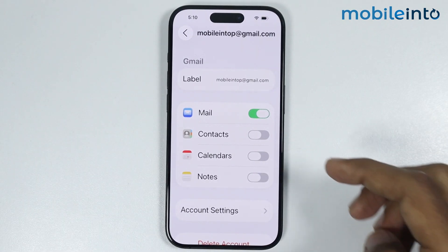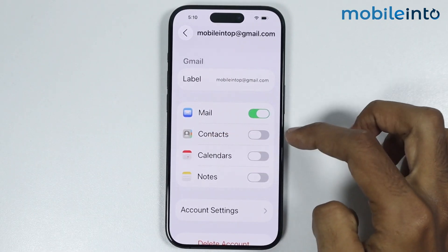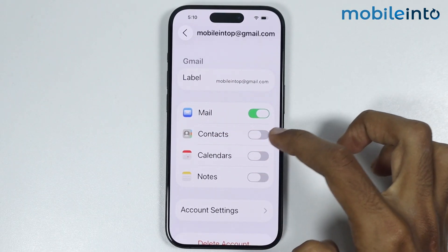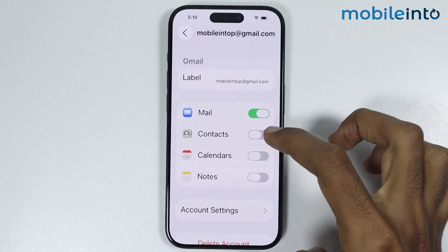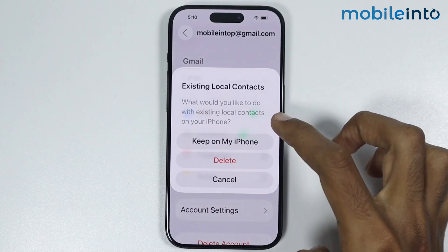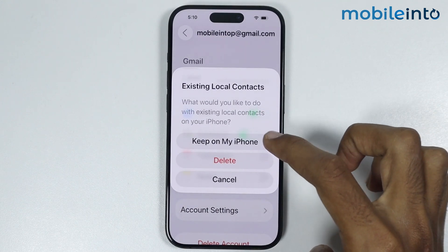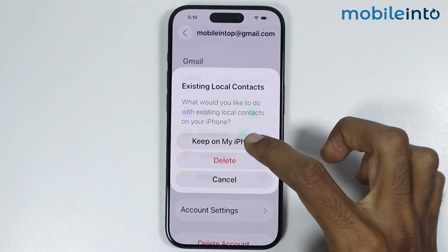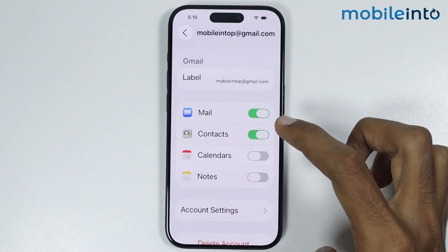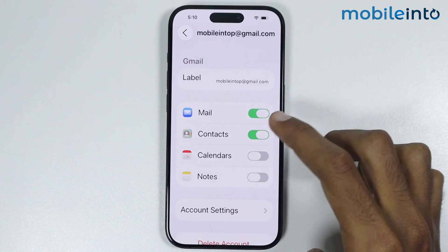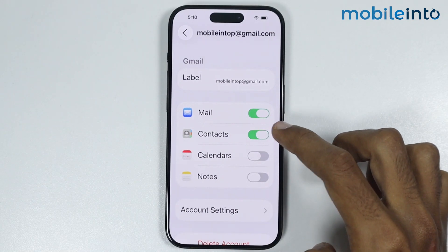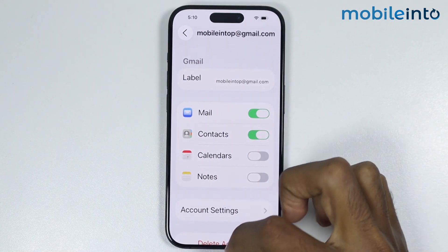From here you will find the option of Contacts. Now just enable the toggle for the Contacts app. From this pop-up menu just select 'Keep on My iPhone.' Once you enable this toggle, you will sync your Google contacts with your iPhone.